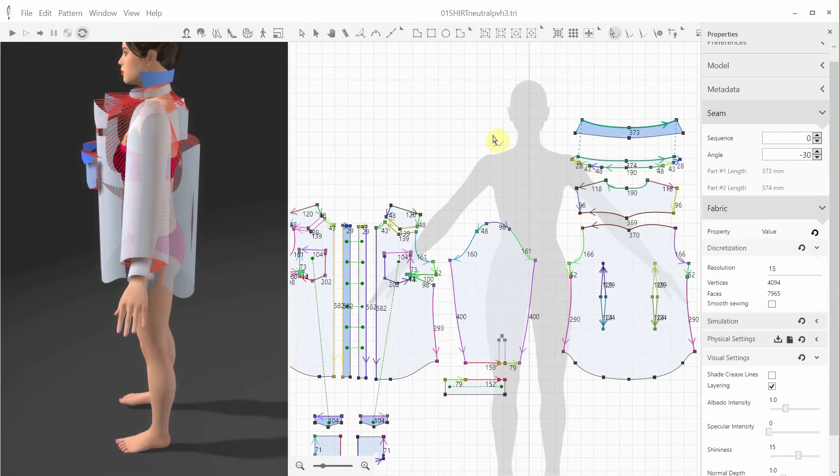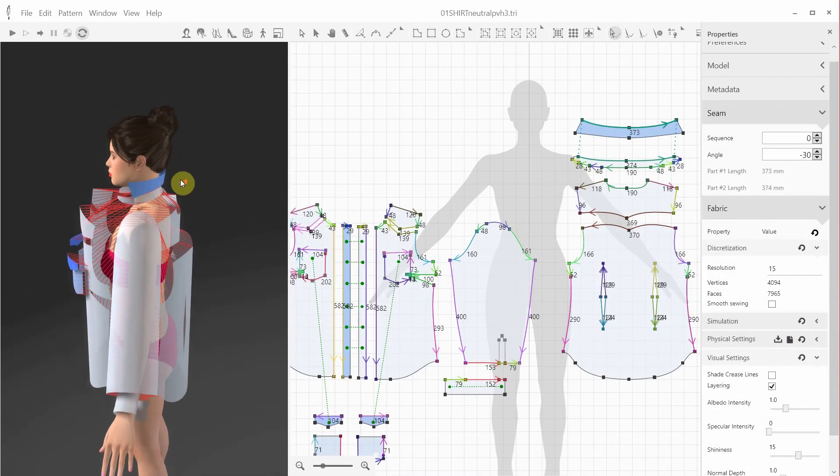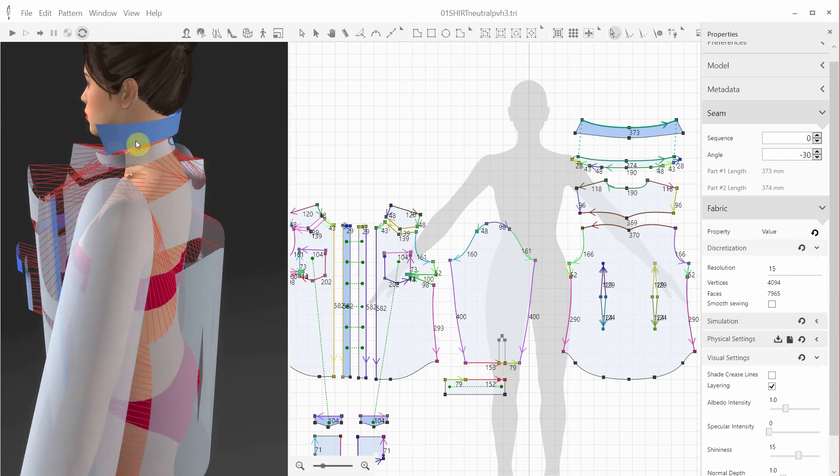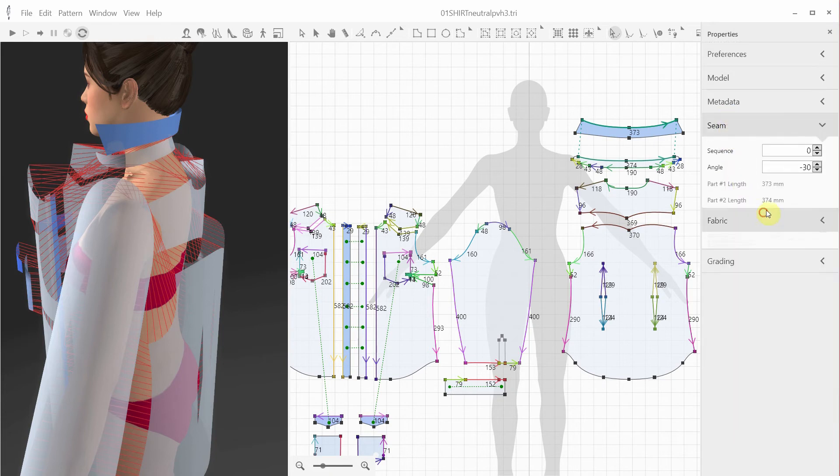Finally, you can also specify the folding angle between two patterns by the seam line in between them. For example, for the shirt, we want to make sure that the collar is turned down towards the shoulders, so I select the seam line between the collar and the collar band. Then in the Seam Properties, I specify a desired angle which I'd like to hold during the simulation.